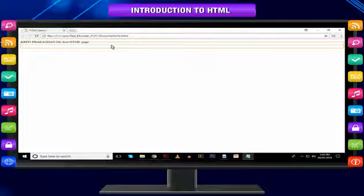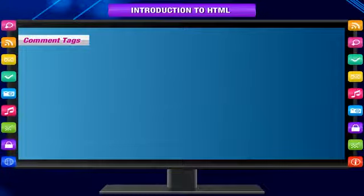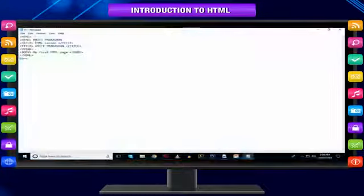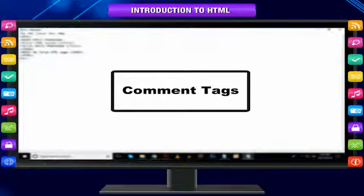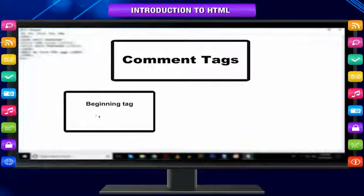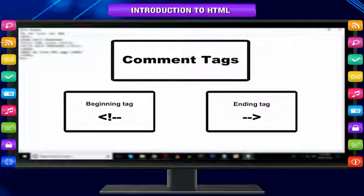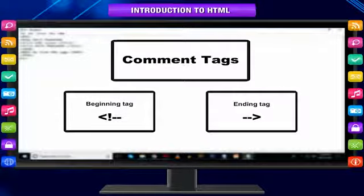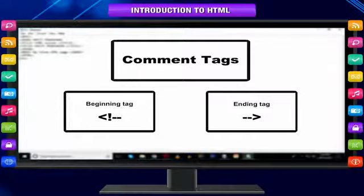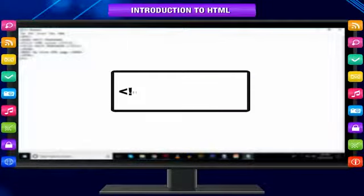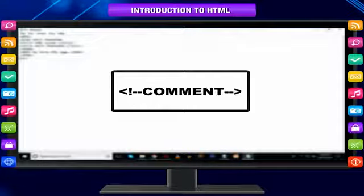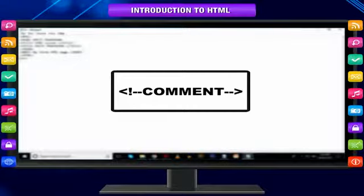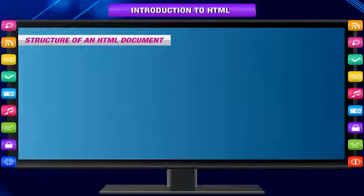Comment tags: Comment lines are indicated by the special beginning tag <!-- and ending tag --> placed at the beginning and end of every line to be treated as a comment. For example: <!-- comment -->.